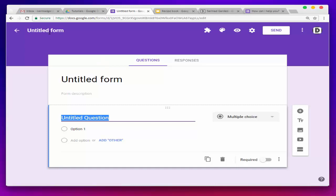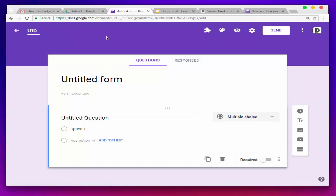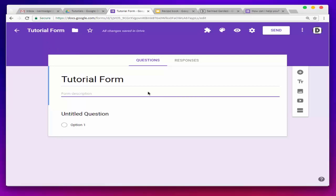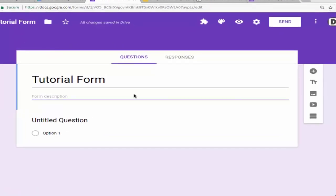Here is the interface of the Google Form template. Here is the name field for the form, so I'm going to name it. The name will be listed on both sides, and we are going to write the description.